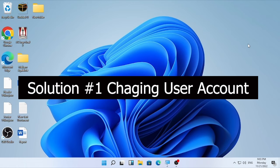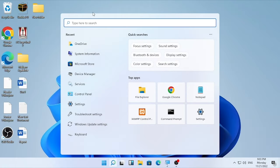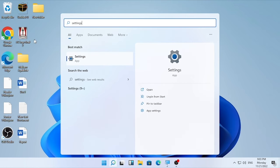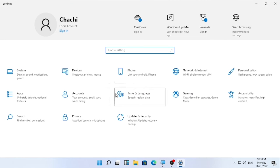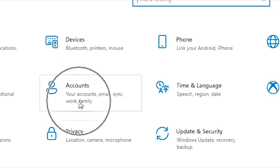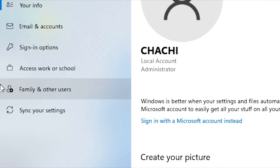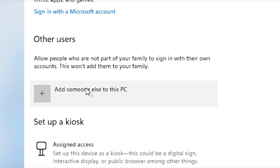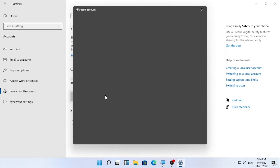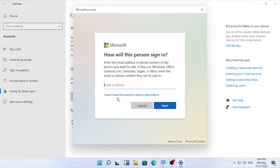The first solution will be changing the user account. To do this, click on the search icon and type 'Settings', then open it. Under Settings, find the Accounts option and open it. Then find Family and Other Users, select that, then click 'Add someone else to this PC' — you are creating another user account to help access the Microsoft Store.